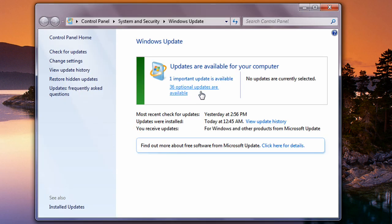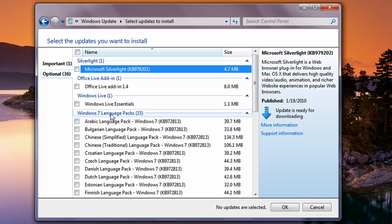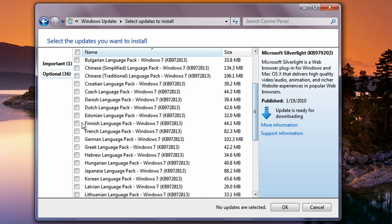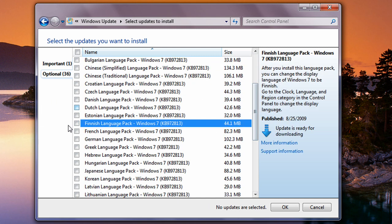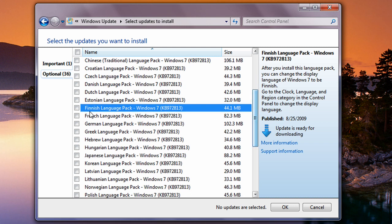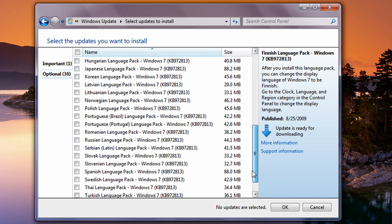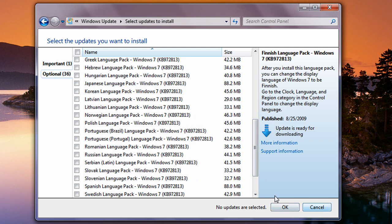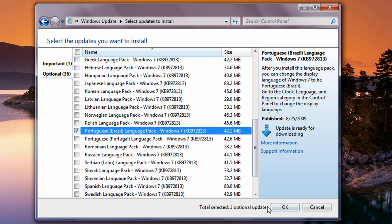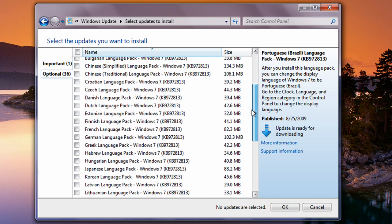As you can tell, we have 36 optional updates available. You might have 40, 50, or 75 — it doesn't matter. Just go ahead and click that, and now we can see the Windows 7 language pack. Click on the checkbox to the left-hand side, and once that's done, you'll see the checkmark. That tells us we want that language installed. I already have the Italian language installed. Just go ahead and check it, press OK, and it'll install.